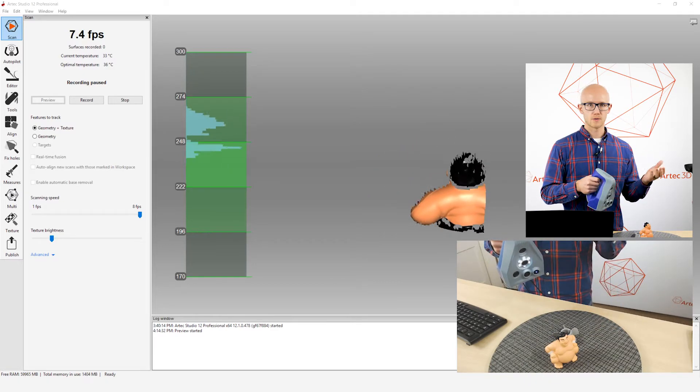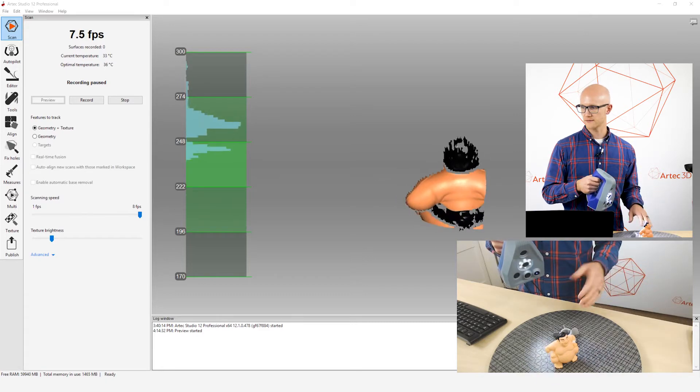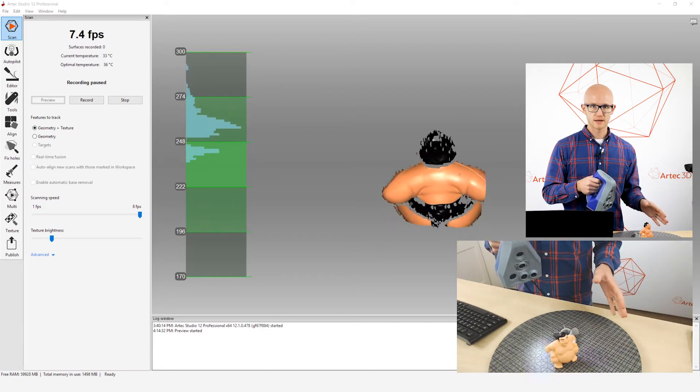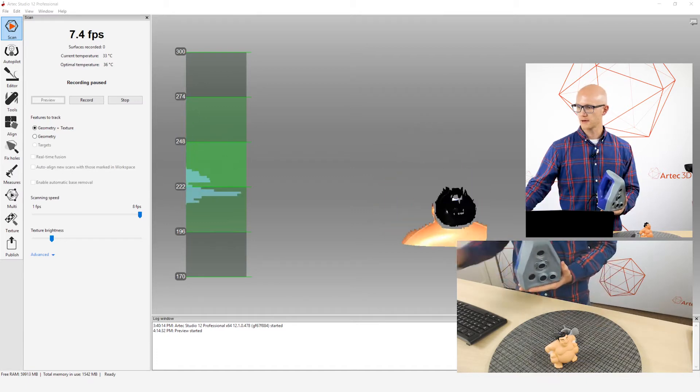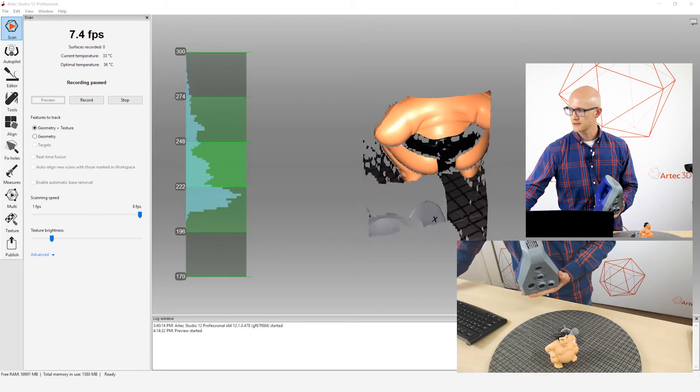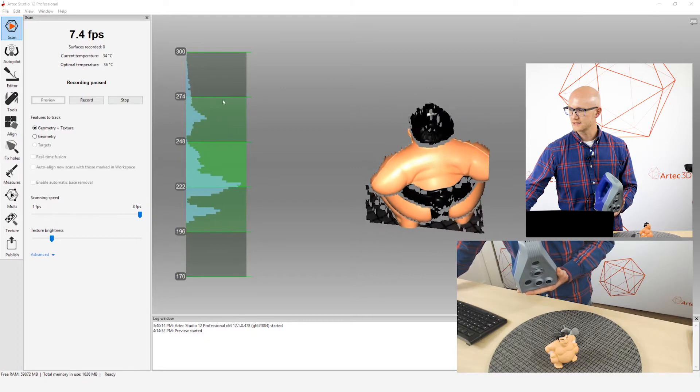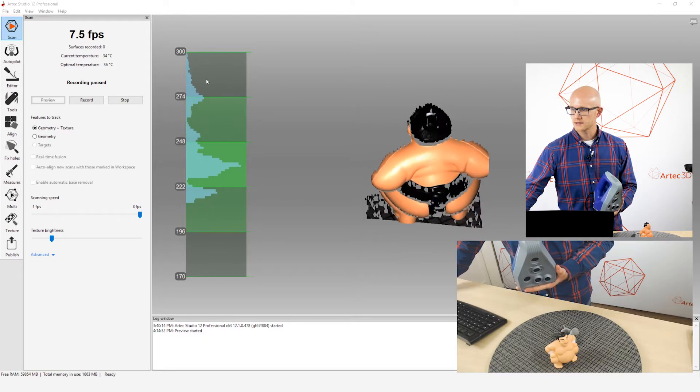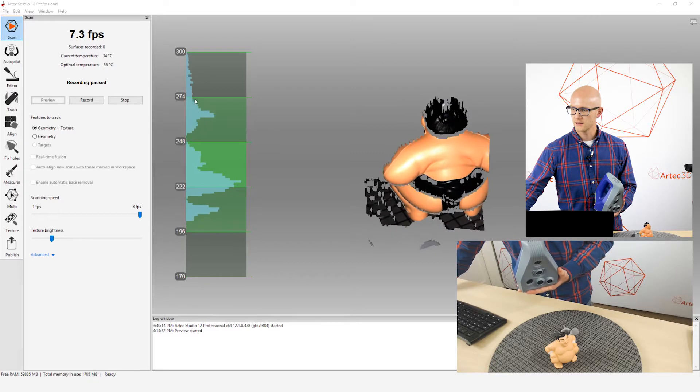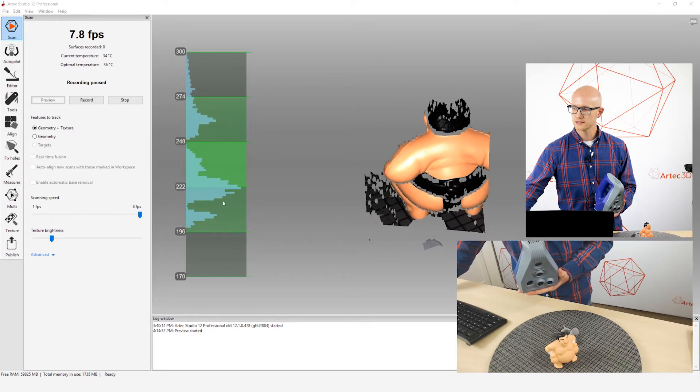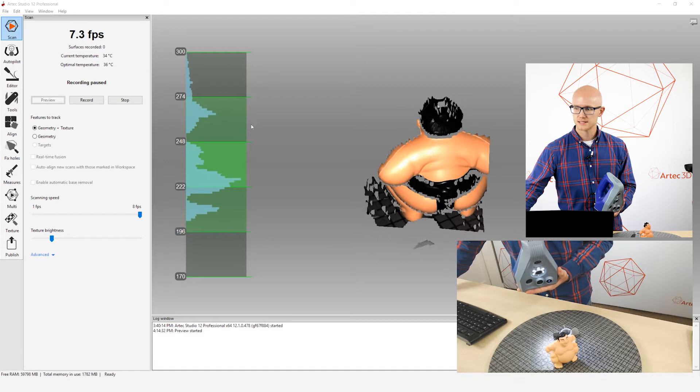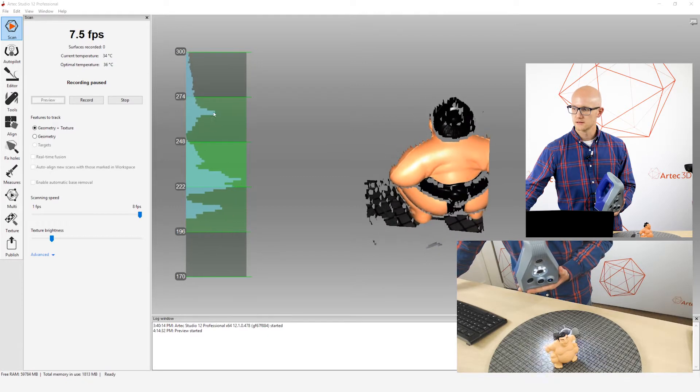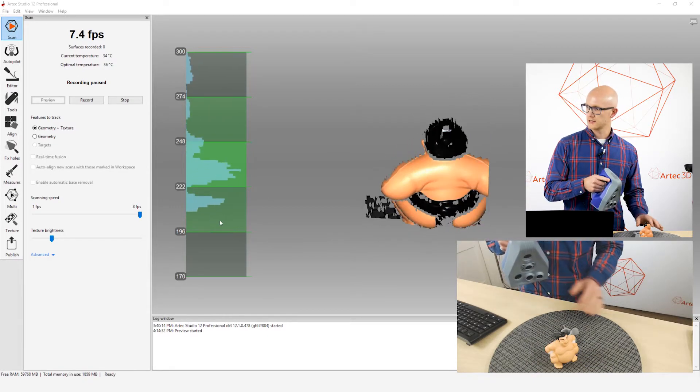So when I start my Scan Preview that gives me access to a couple different things. One of the first things I want to look at is the distance meter. So if I'm looking at, I've got this pointed at my object, I'm looking at my distance meter here. You want to make sure that when you are scanning that most of this waveform that you're seeing is within these three center sections of the distance meter.